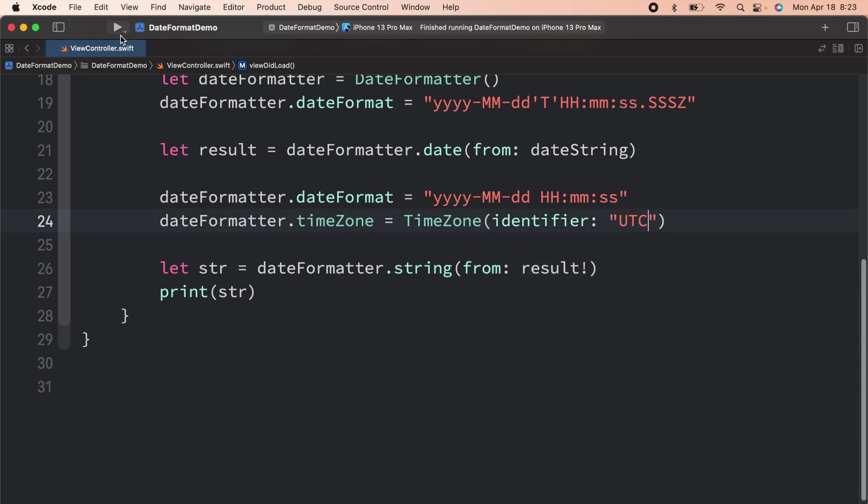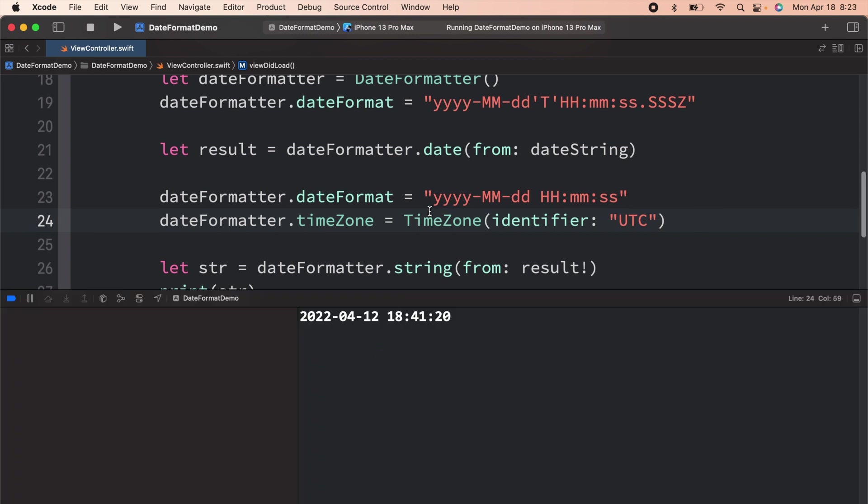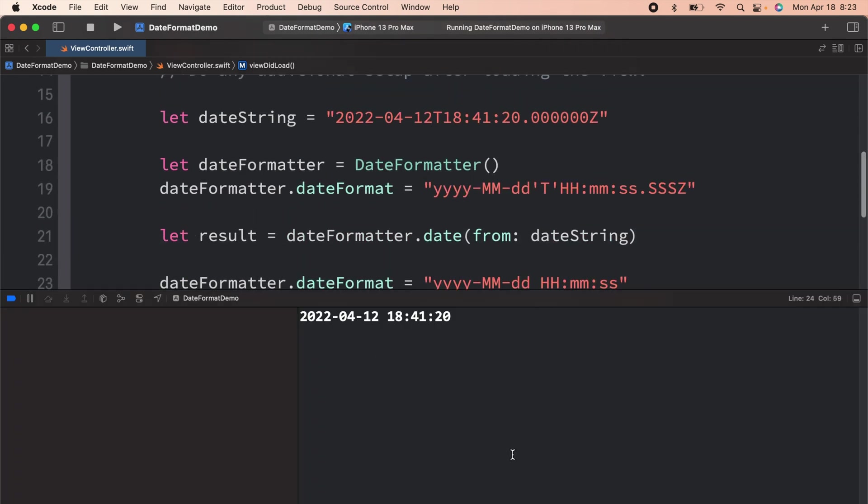Now when you run the application, you can see that previously we were getting the hour as 13, but now it is 18, matching the input string. So that will be all for today. Thank you so much for watching this. Have a nice day and happy iCoding.